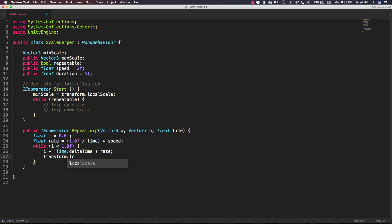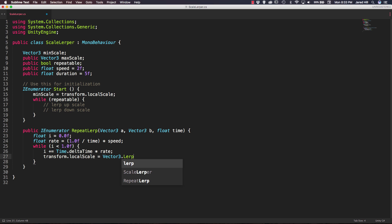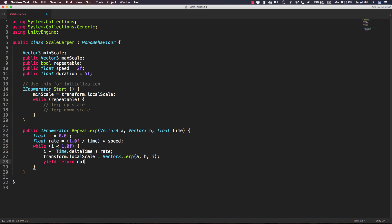So we need to say transform.localScale is equal to a Vector3.lerp. And we need to pass in our a, b, and i variables here. Finally we actually have to return something from this function. So we are going to say yield return null.